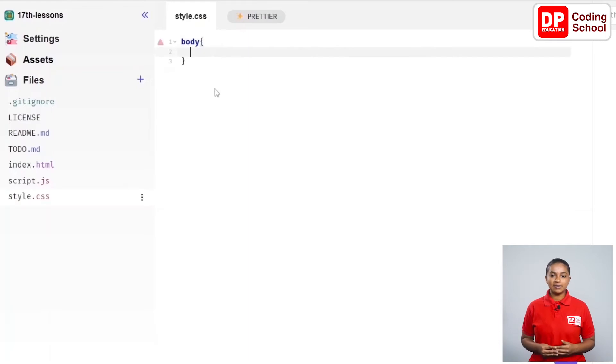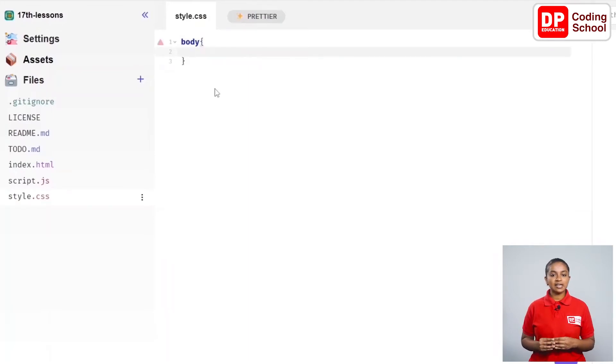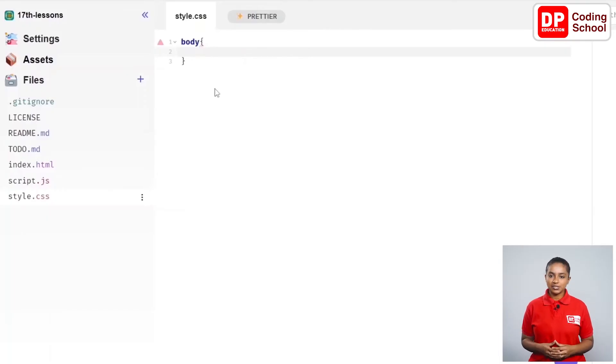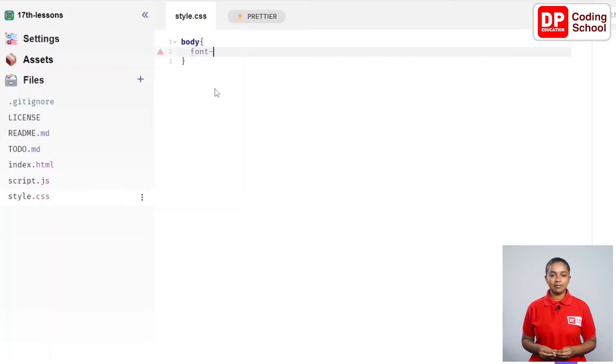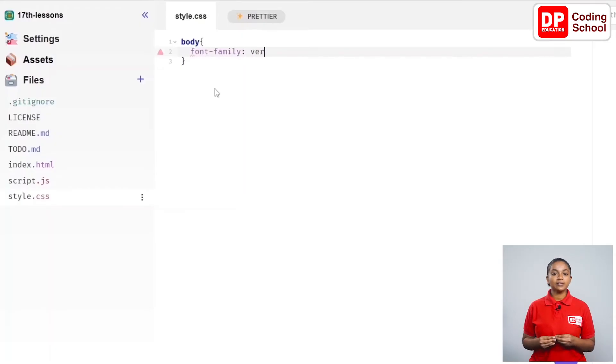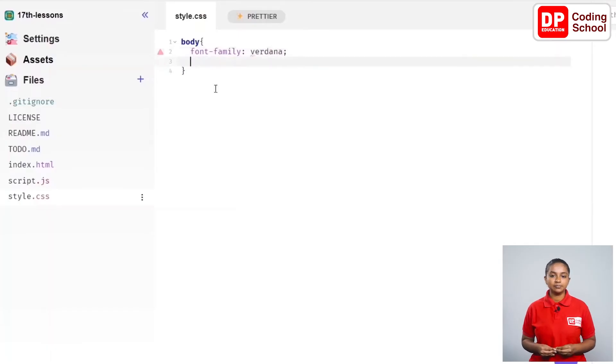After entering between the curly brackets, I come to the second line. Now let's type the CSS code needed to change the font of this body part here. It is typed as font-family colon verdana semicolon.